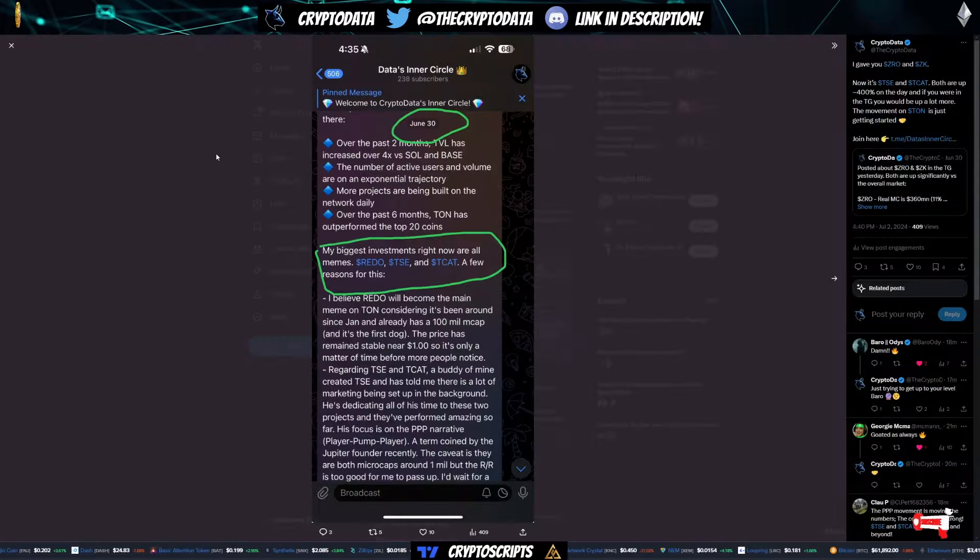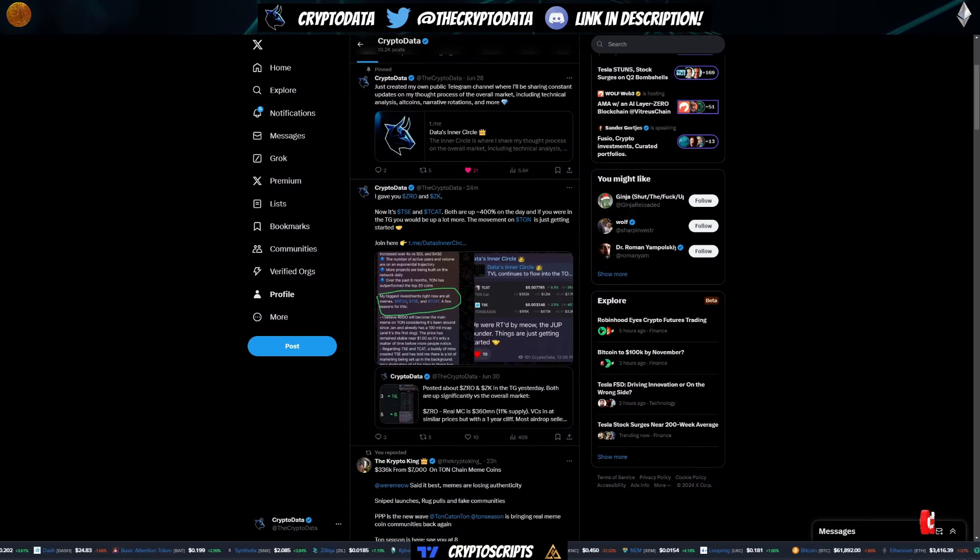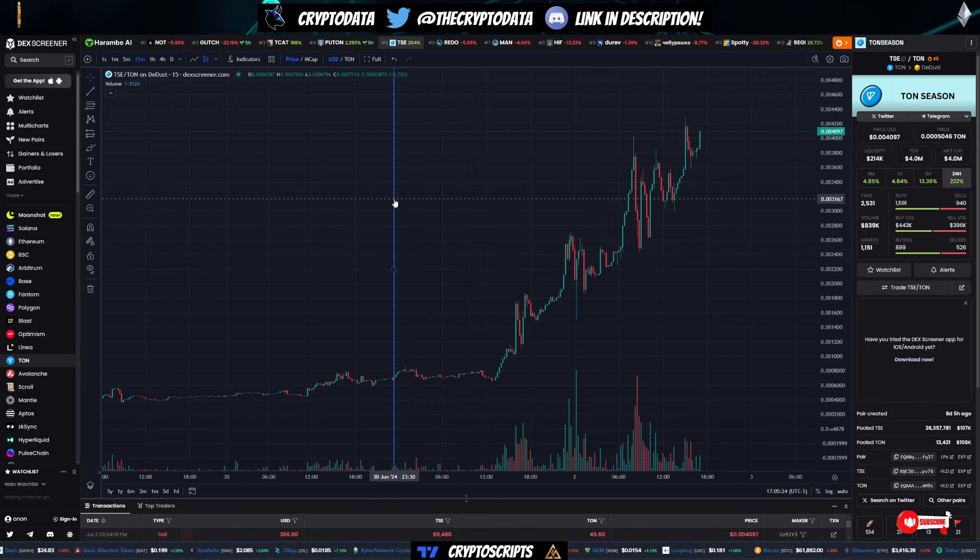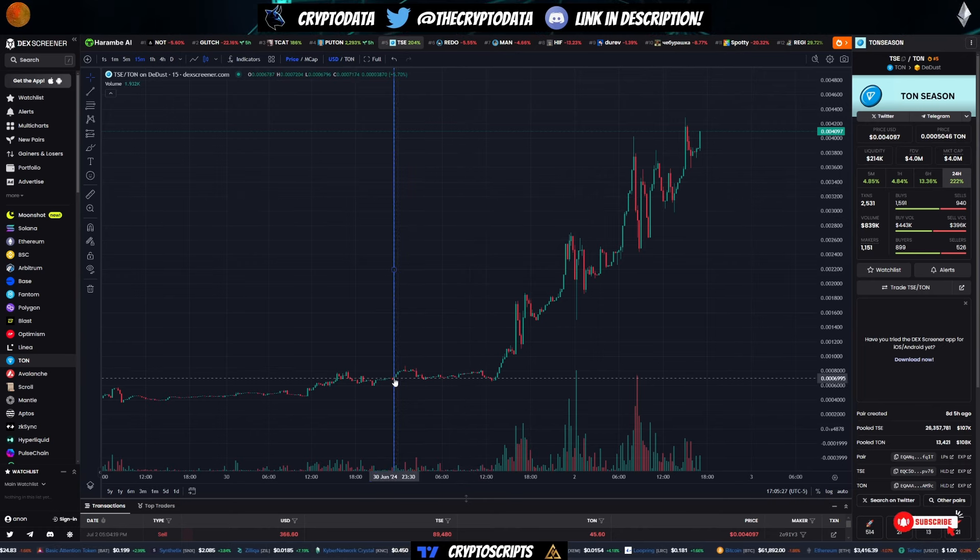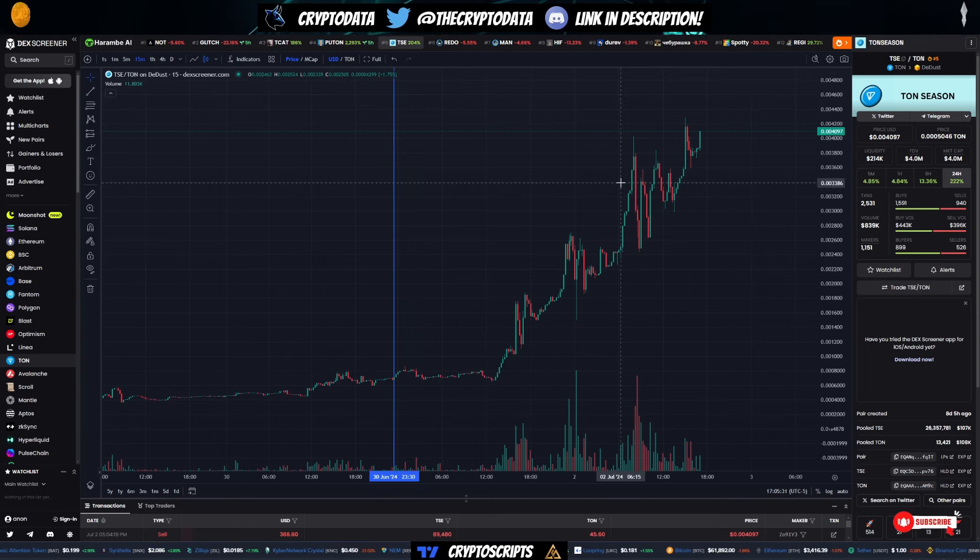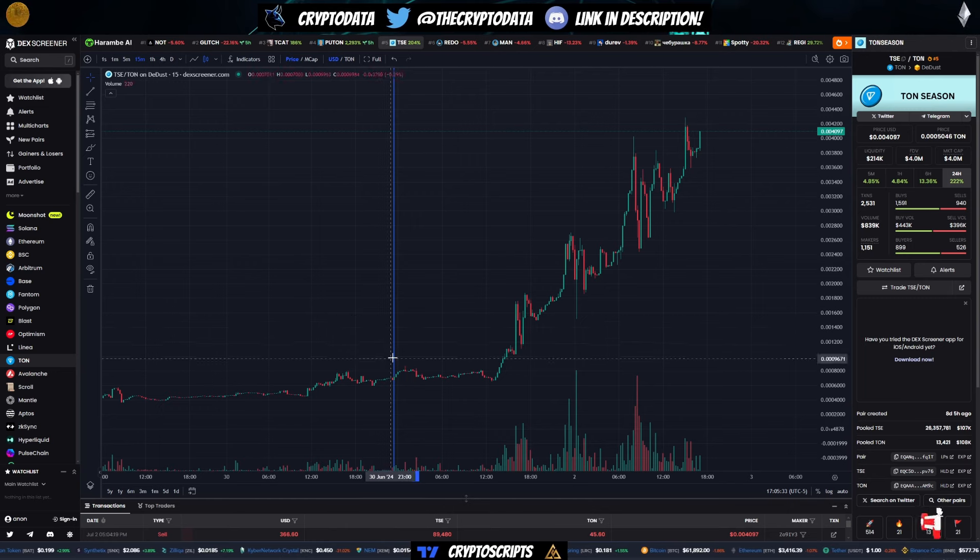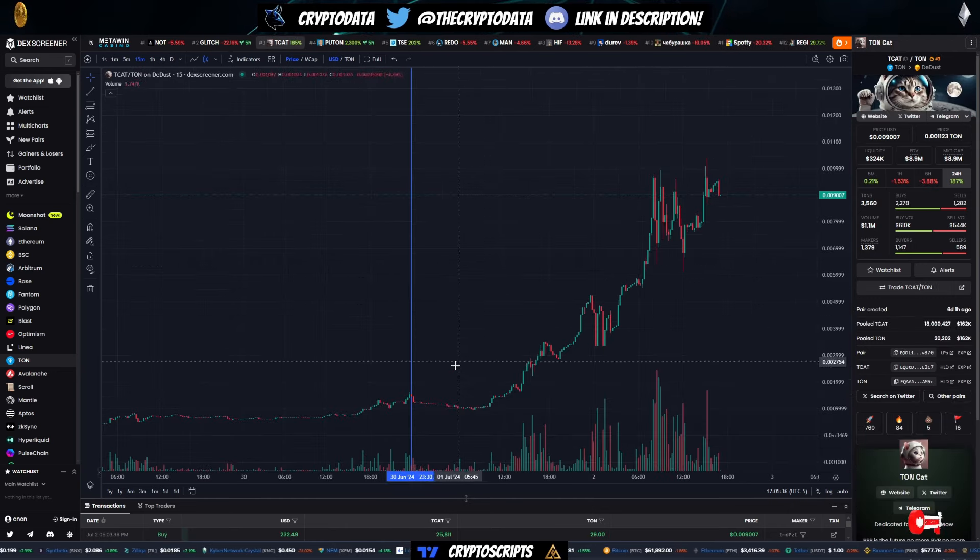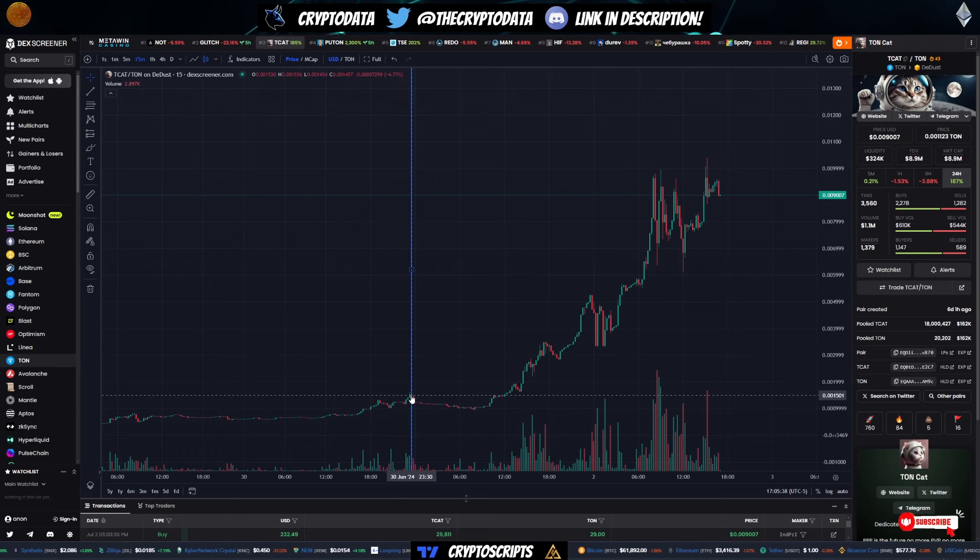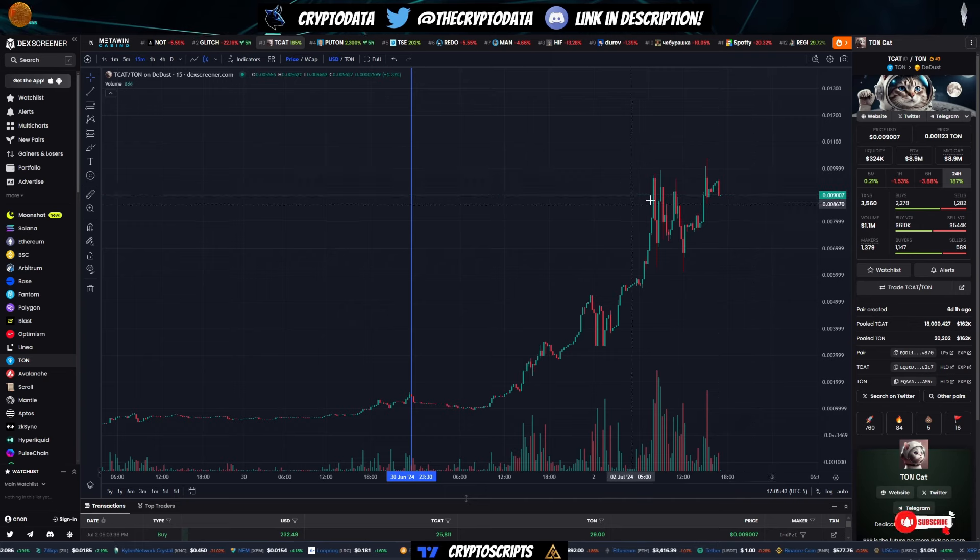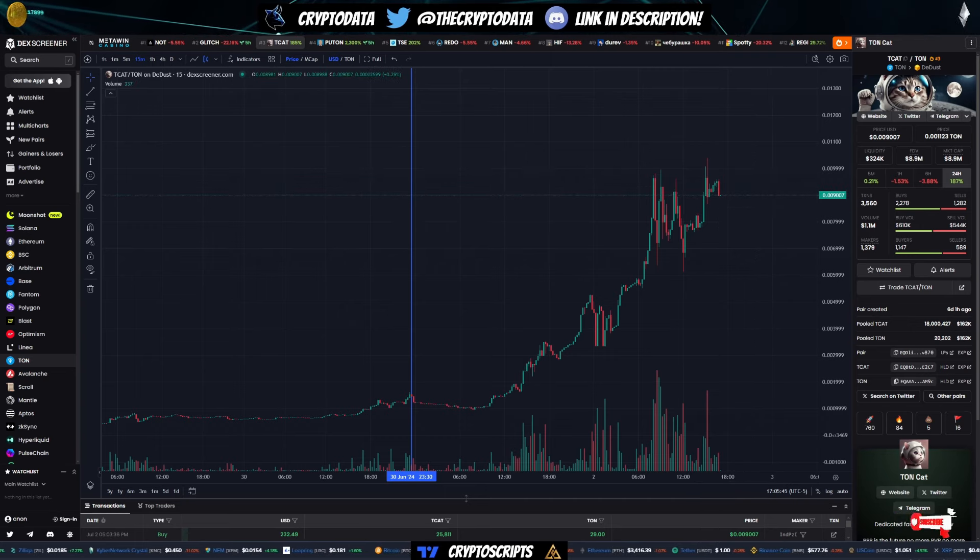Now let's actually cover TSE and TCAT. You can see here that I called it in the telegram at around 0.007, and it's already at 0.04. So that's over a 5X, nearly a 6X for everyone in the telegram. Then you have TCAT, which is actually nearly a 10X. So I called it at 1.5, now it's about 0.09. So call it about an 8X there on TCAT.